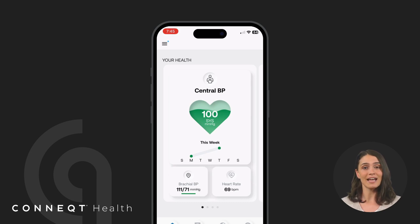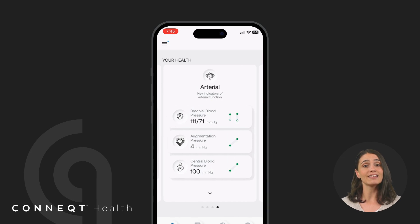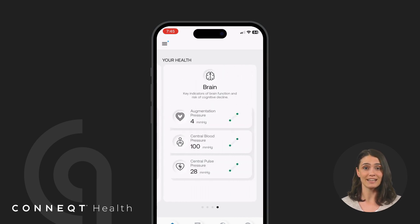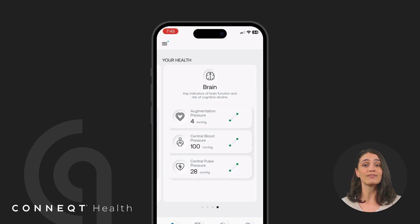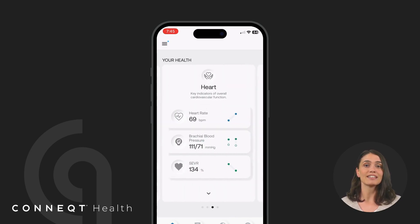When you open the Connect app, you'll see your data organized into health cards, such as heart, arterial, and brain. Each card focuses on a specific aspect of your health, providing an overview of key metrics relevant to that area.